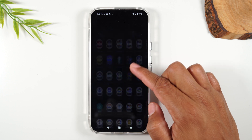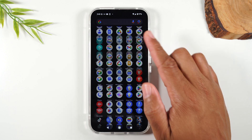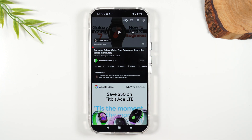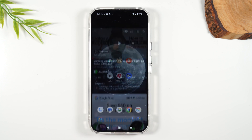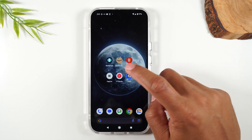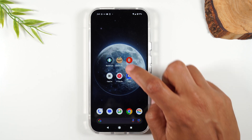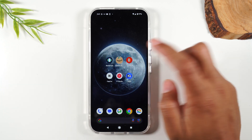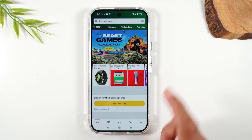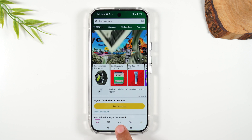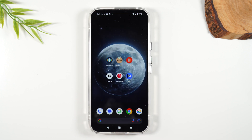I'm going to swipe up and go to the YouTube app. I'm going to open it, hit the home button, and now I'm going to open up Amazon and then hit the home button.